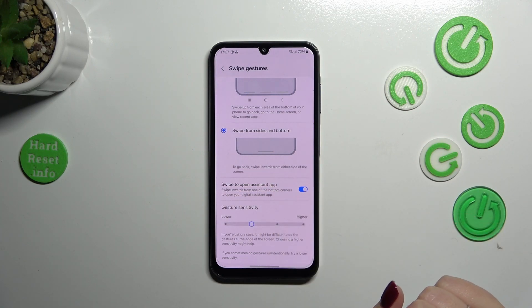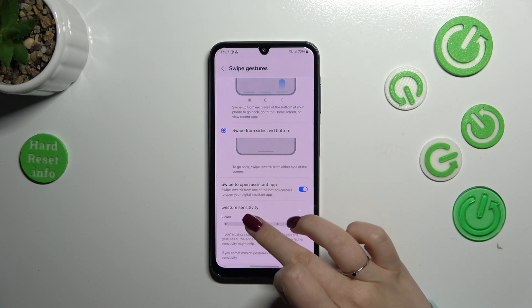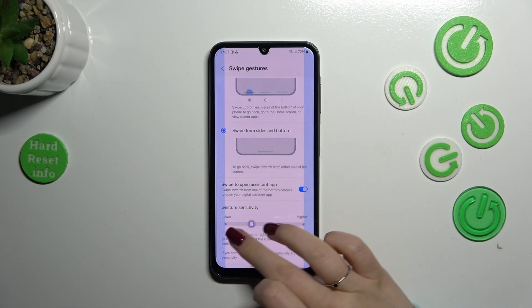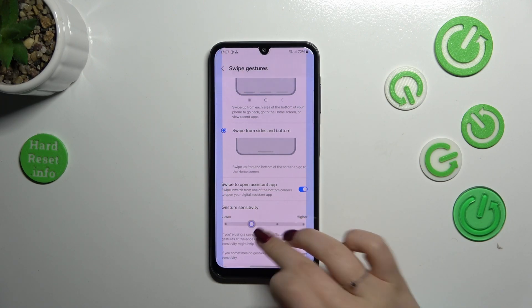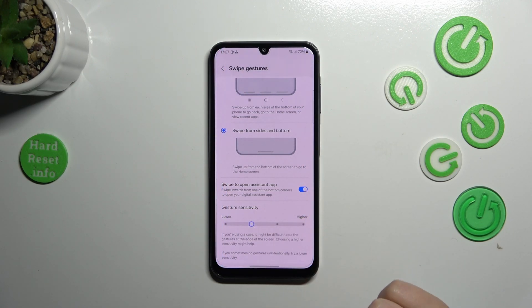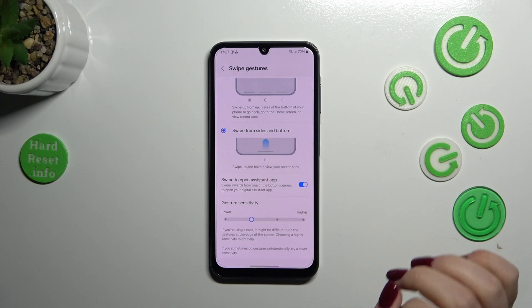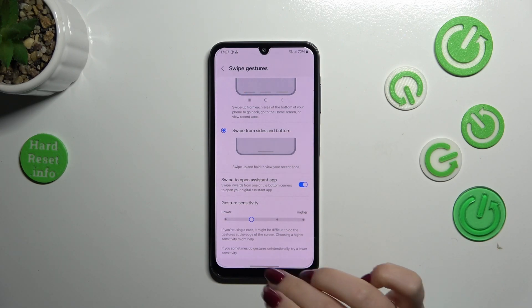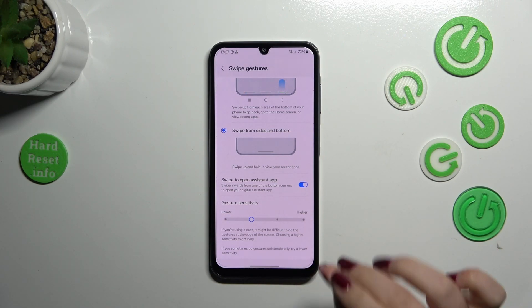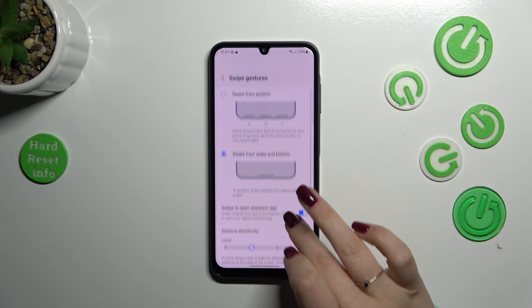Here you can decide whether you want to swipe to open the assistant app, and you can set the gesture sensitivity. I highly recommend coming back to this option after using the gestures for a while, so you can decide whether you need the sensitivity to be higher or lower.